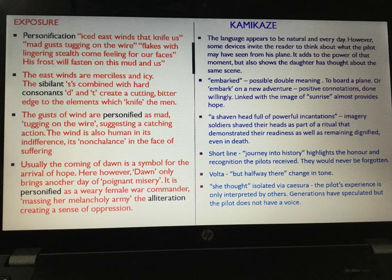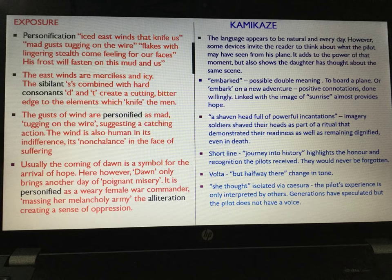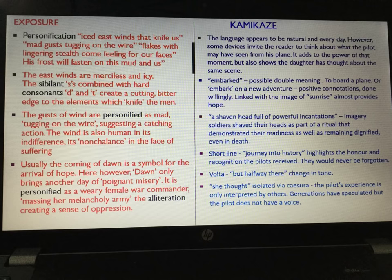The opening stanza also uses the imagery of the sunrise — that idea of hope and positivity — though naturally the theme of this poem will change. Another huge image in the opening is the shaven head: 'a shaven head full of powerful incantations.' Soldiers shave their heads as part of a ritual, demonstrating their readiness and loyalty to remain dignified even in death. So in stanza one, the pilot has committed to this mission. Interestingly, stanza one ends with the short line 'journey into history,' which highlights the honour and recognition these pilots received and that they will never be forgotten. The huge irony is that when the man returns home, he is shunned by society — so he doesn't really go into history at all.